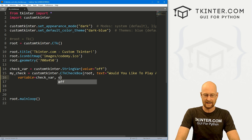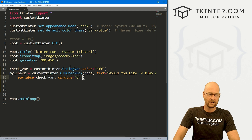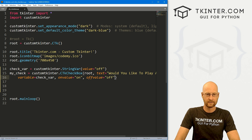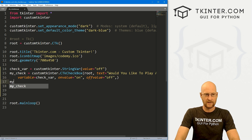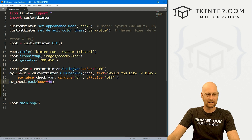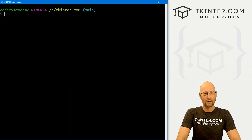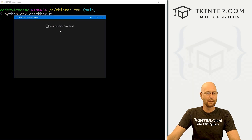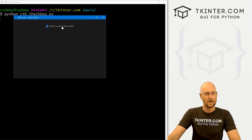Let's pack my_check with a pady of 40 to push it down the screen. Now let's save this and run it to make sure we did everything okay. In the terminal, I'm in my ctkinter.com directory and I'll run python ctk_checkbox. We get a little checkbox that says 'Would you like to play a game?' When we click it, nothing actually happens but it looks nice. So far, so good.